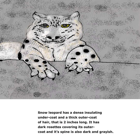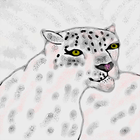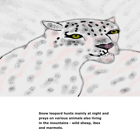Snow Leopard has a dense insulating undercoat and a thick outer coat of hair that is 2 inches long. It has dark rosettes covering its outer coat and its spine is also dark and grayish.